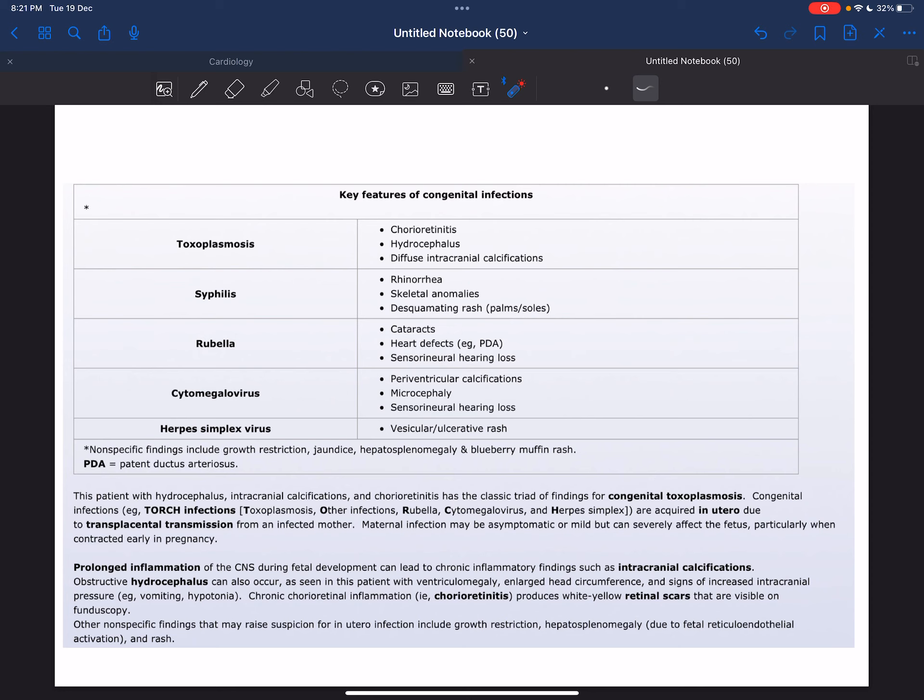and sensorineural hearing loss. Then we have cytomegalovirus, which is characterized by periventricular calcifications, microcephaly (small head), and sensorineural hearing loss.